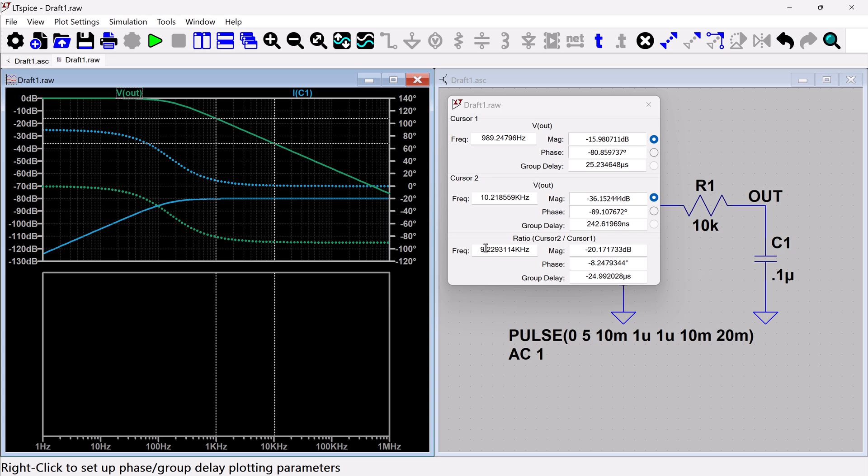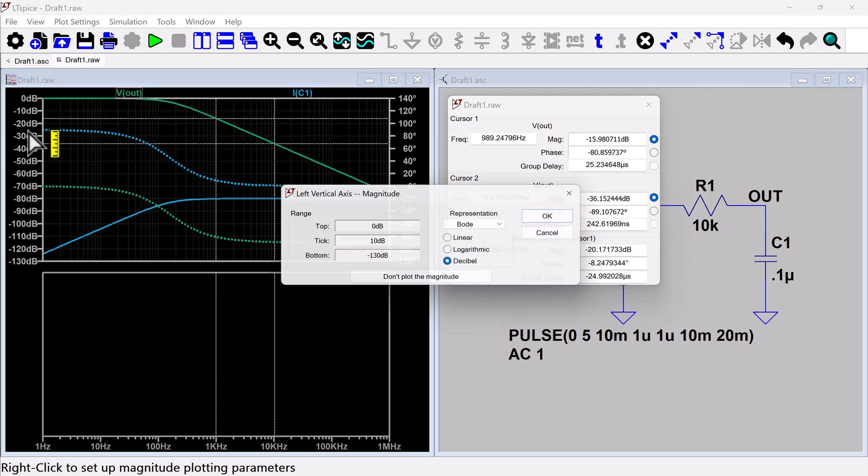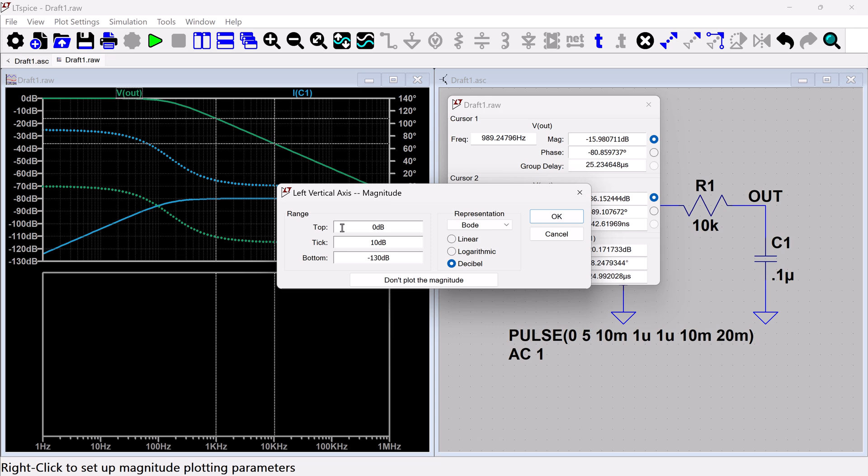And then here it's using the ratio of cursor one and cursor two. Let's see what happens if I change. So I'm over here in a dB scale. If I change it from dB to logarithmic,